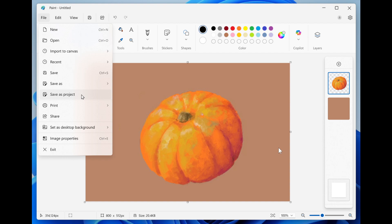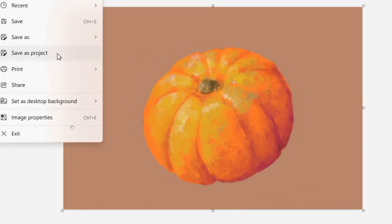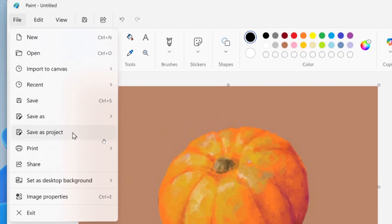First, starting with Paint, Microsoft says this update introduces two powerful enhancements. First, they're introducing project files, where you can now save your creation as an editable Paint project file and pick up where you left off.